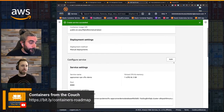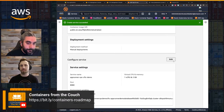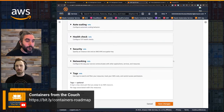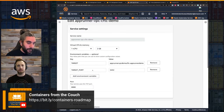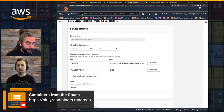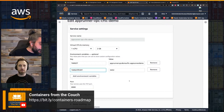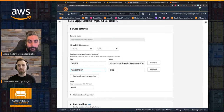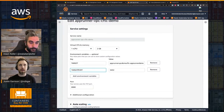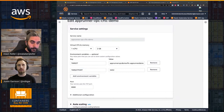I also sent a link in chat to the App Runner roadmap on the containers roadmap on GitHub. There's a short URL for it. If anyone's interested, you can filter for 'App Runner coming soon' and add a thumbs up or comments for use cases you'd like to see — because we love hearing that feedback.